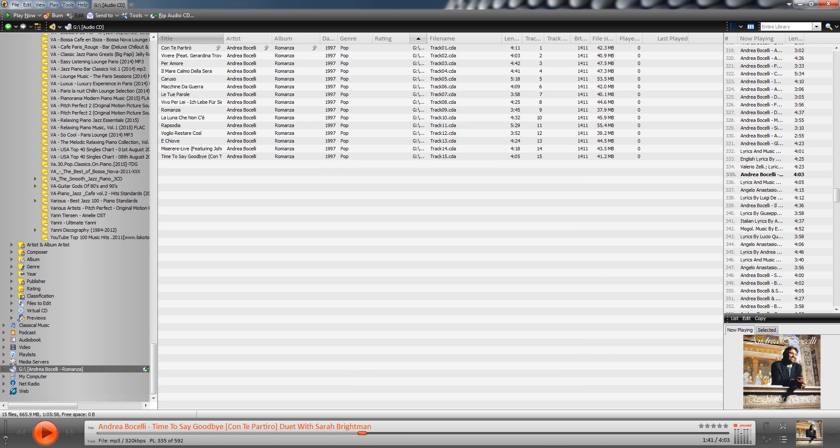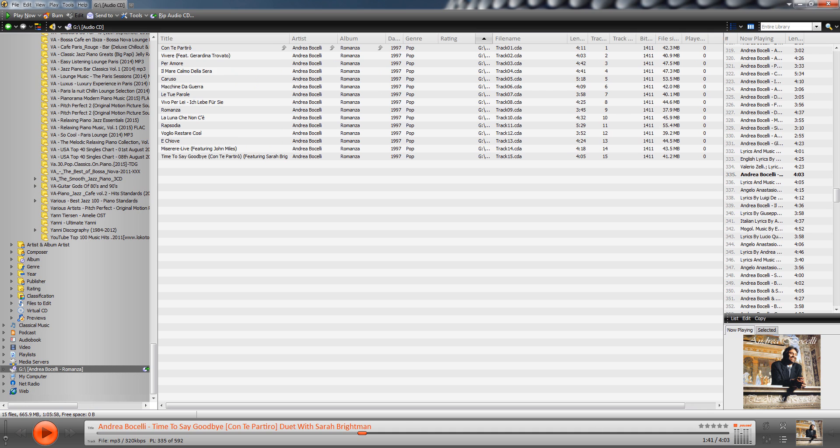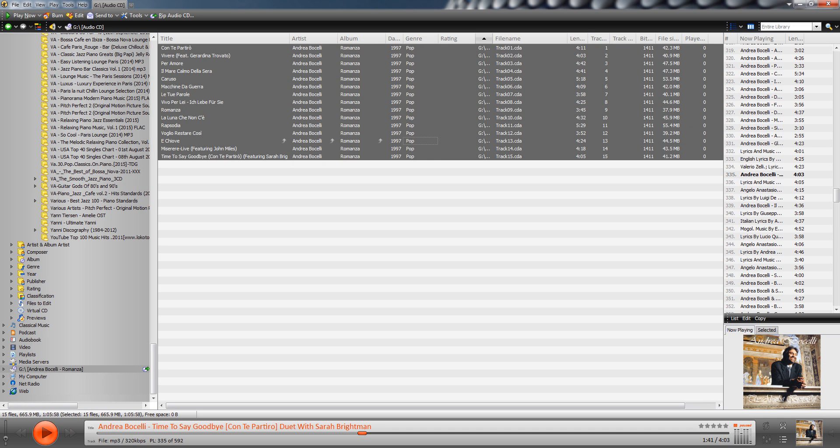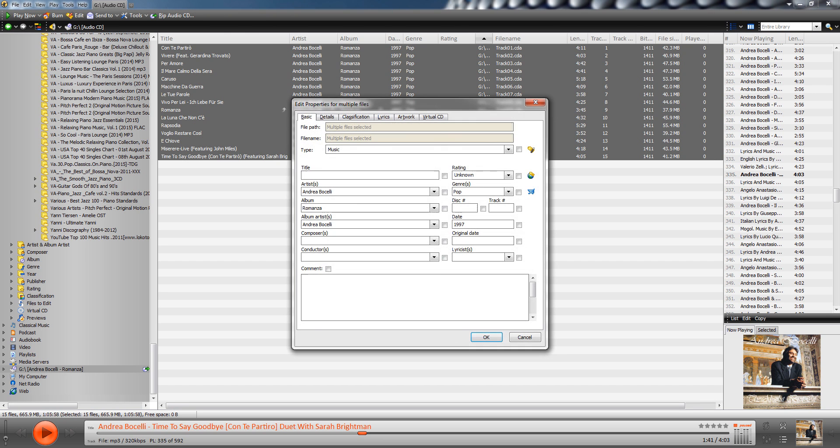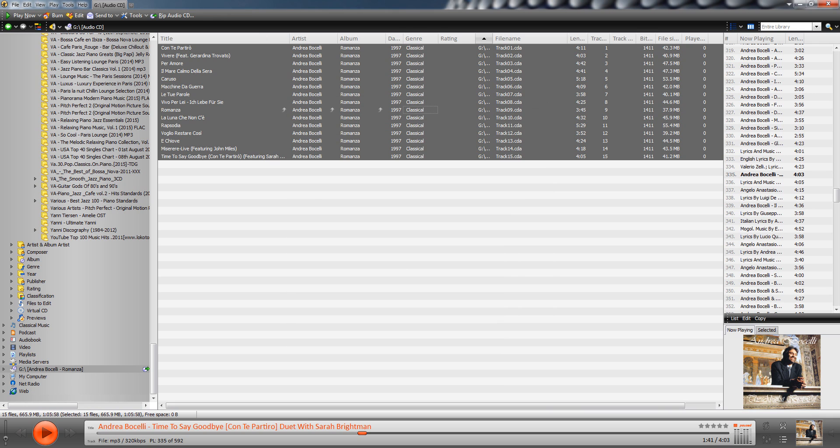And what you'll see is that it automatically goes in there and kind of fills in all of those unknowns with the proper information. So at this point, if I want to change this to a different genre, so I do, I just press Ctrl A on my keyboard to select all, I right click, and I go to properties. And right here under genre, I'm going to say this is classical because it is kind of more classical. It's probably crossover, but I'm just going to say classical and click okay.